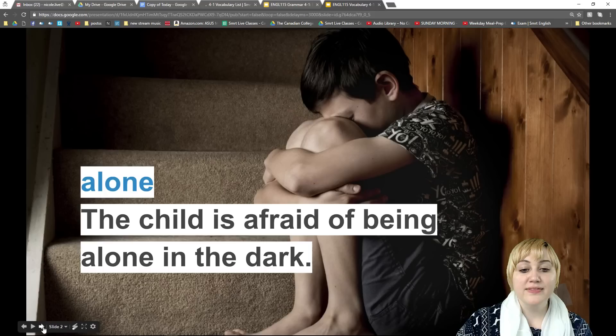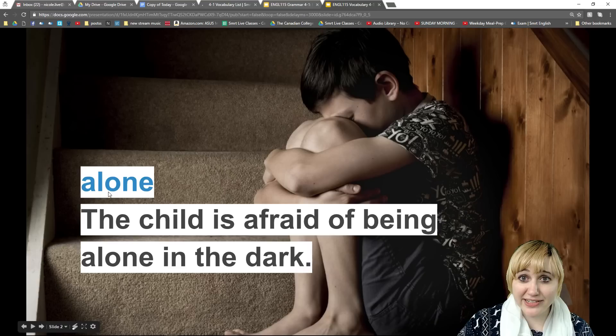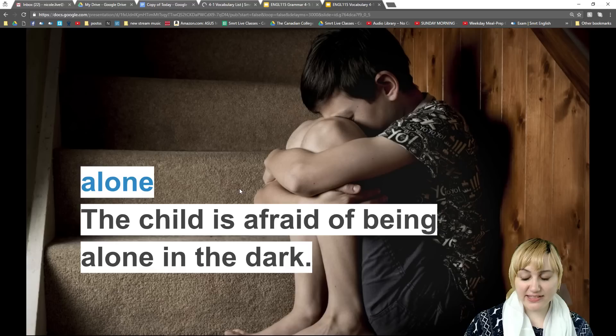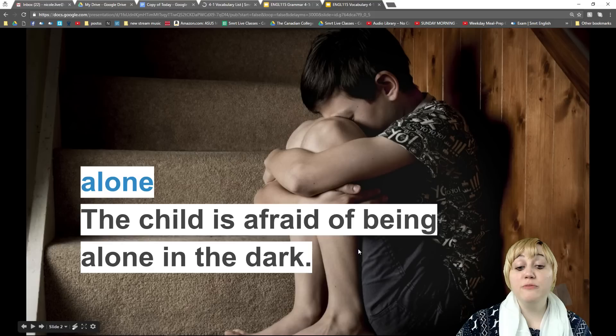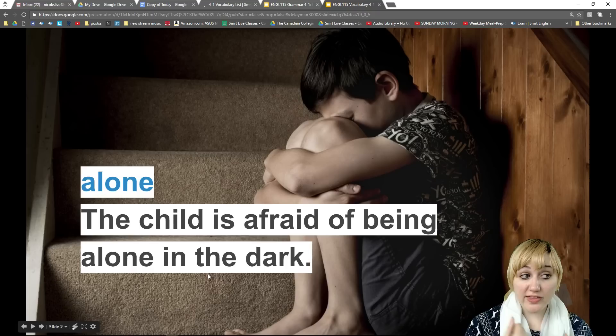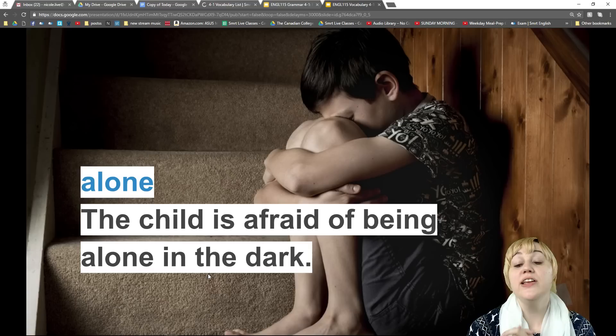Our first word today is 'alone.' Alone is an adjective, and it means separate or away from other people. For example: 'The child is afraid of being alone in the dark.' If you are the only person in your house or apartment right now, then you are alone.